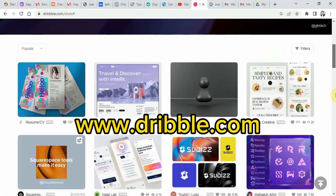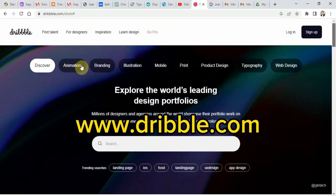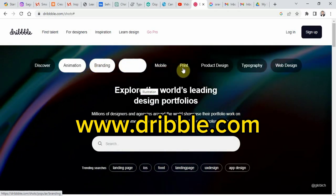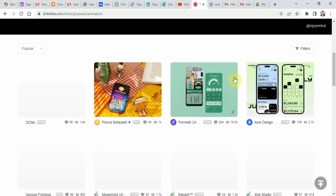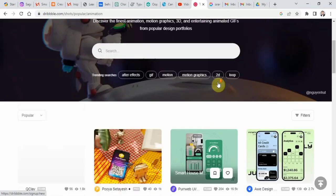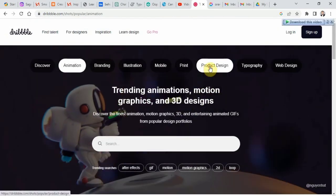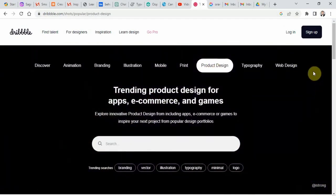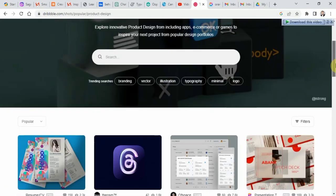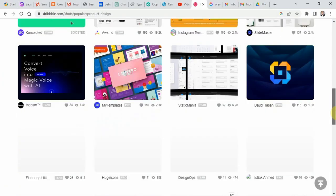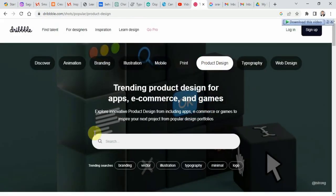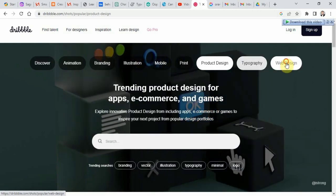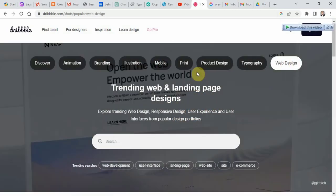Number one, go to dribble.com. Dribbble is a popular platform for designers to showcase their work and connect with others in the industry. The website features a range of projects including illustrations, web design and branding.